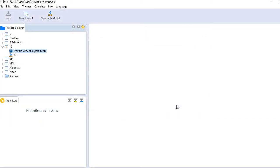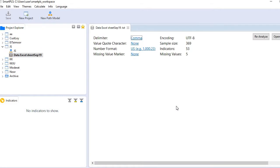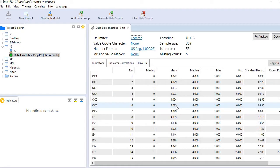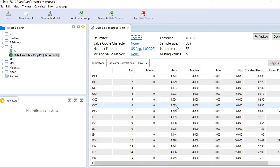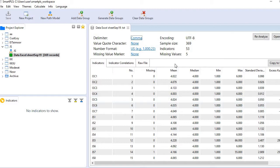The moment you do it, you will see basic descriptive statistics of all your indicators will appear here. Now look at this particular box here - you see it indicates that there are five missing values, and none has been treated as missing value yet.